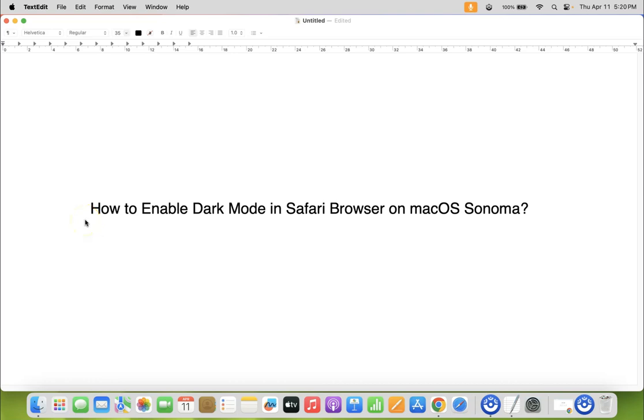Hi guys, in this video I will show you how to enable dark mode in Safari browser on macOS Sonoma. So let's start.